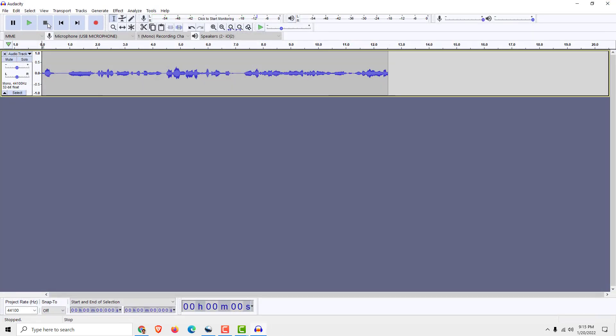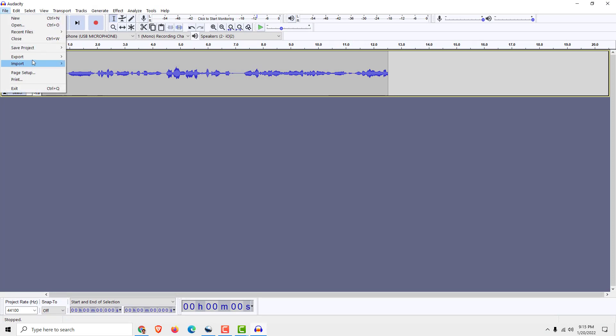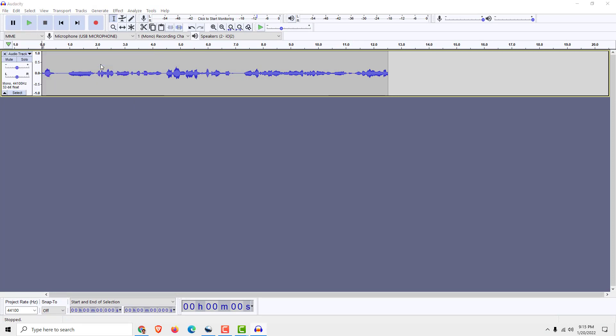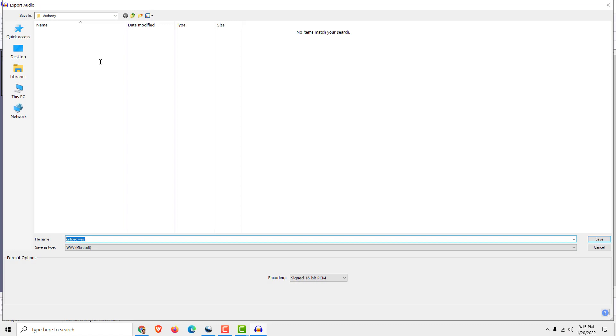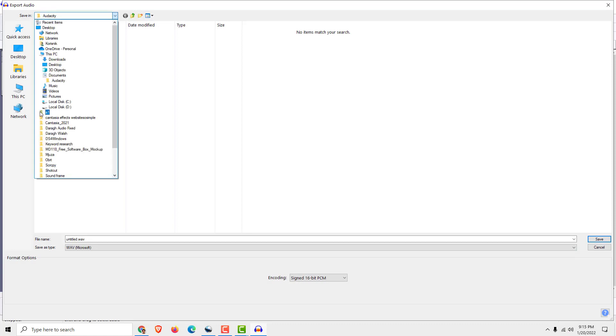When you are done click stop. Go to file, export, make sure to export in WAV to preserve the maximum audio quality.